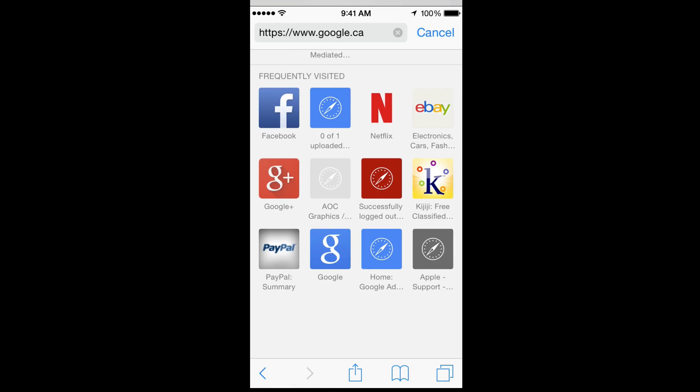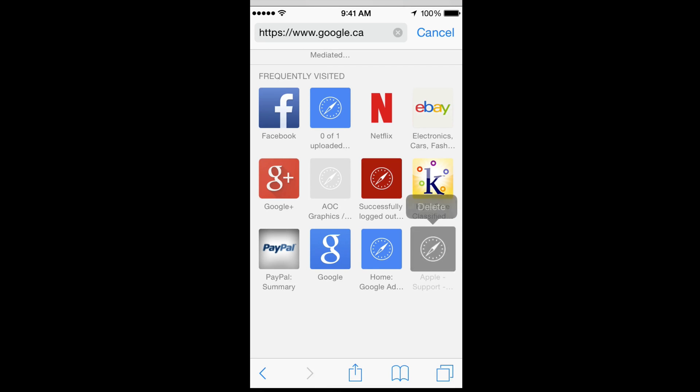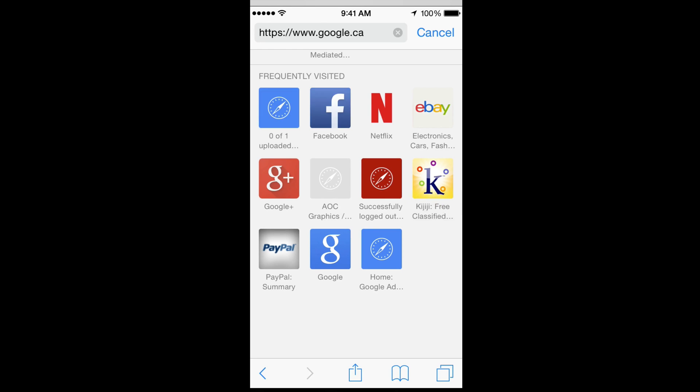All you guys have to do is actually just press on any of them. So for example, I'm just gonna press on this one and I'm gonna let go. Once I let go, I'm gonna see this option to delete. Just press on delete and that's how you can get rid of every single one from there.